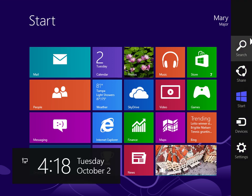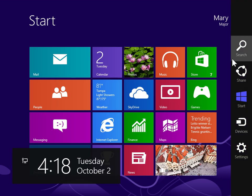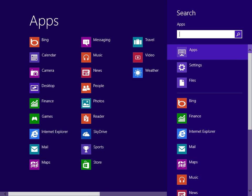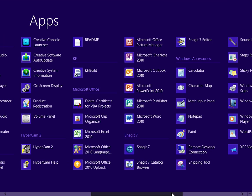On the charms bar, click Search. Under Windows System, click Control Panel.